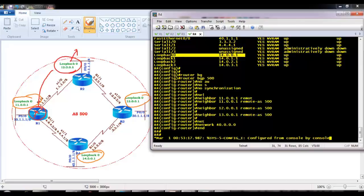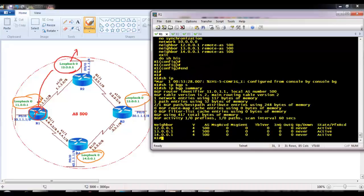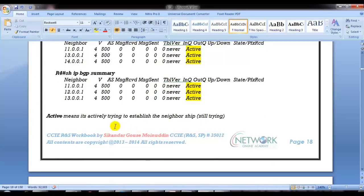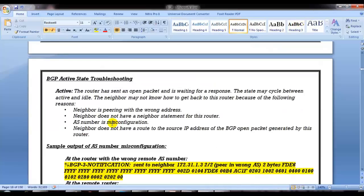I finished the configuration on all four routers. If everything is okay, the neighborship should come up - that's what we finally need to make sure. But there is some problem. Let us try to figure out what the problem is. When you see 'Active' state, it means there is a problem - it is trying to establish a neighborship but is not able to establish it. We need to troubleshoot here.